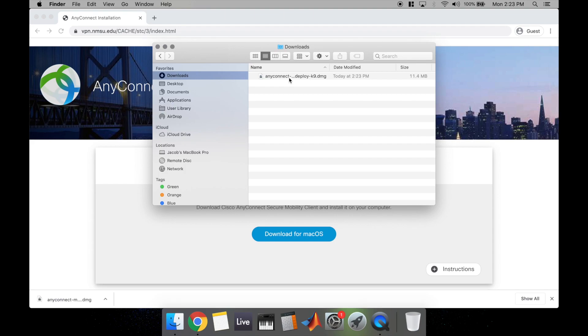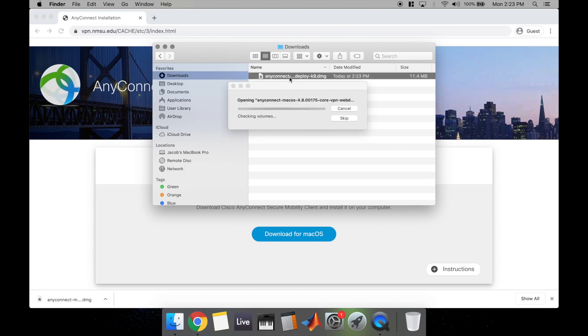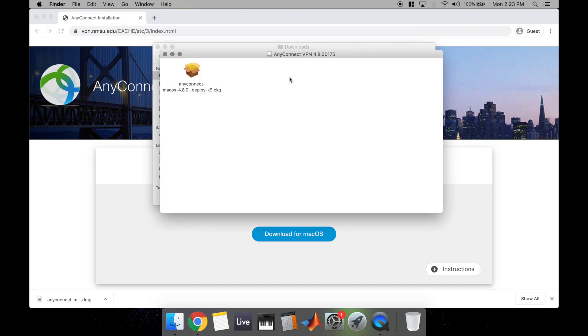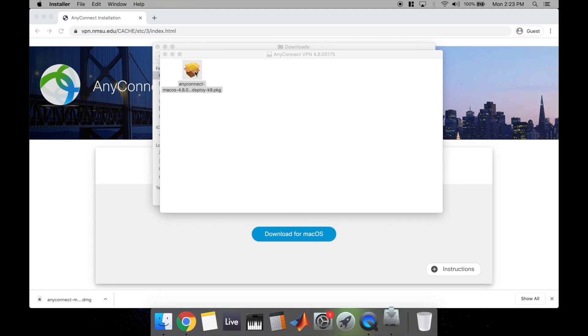We're going to go ahead and open this package file called AnyConnect macOS. You can just double click on it. Once it's open, you'll see that there's this package file right here. Double click it to open.